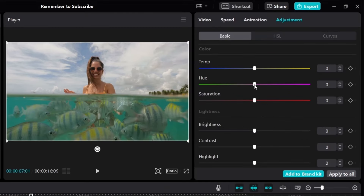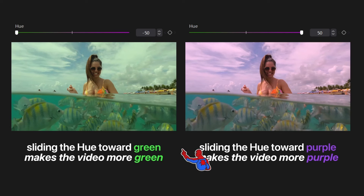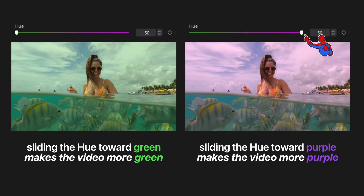If I slide it towards green, the colors in the video will look more green. And if we slide it towards purple, the video will look more purple. Here's the side-by-side comparison: slide to green — it looks more green; slide to purple — it looks more purple.